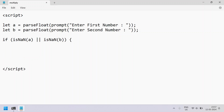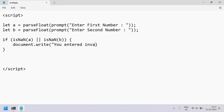If the inputs are invalid, let's print an error message using document.write — something like 'You entered invalid numbers'. End with a semicolon. This covers the invalid scenario.